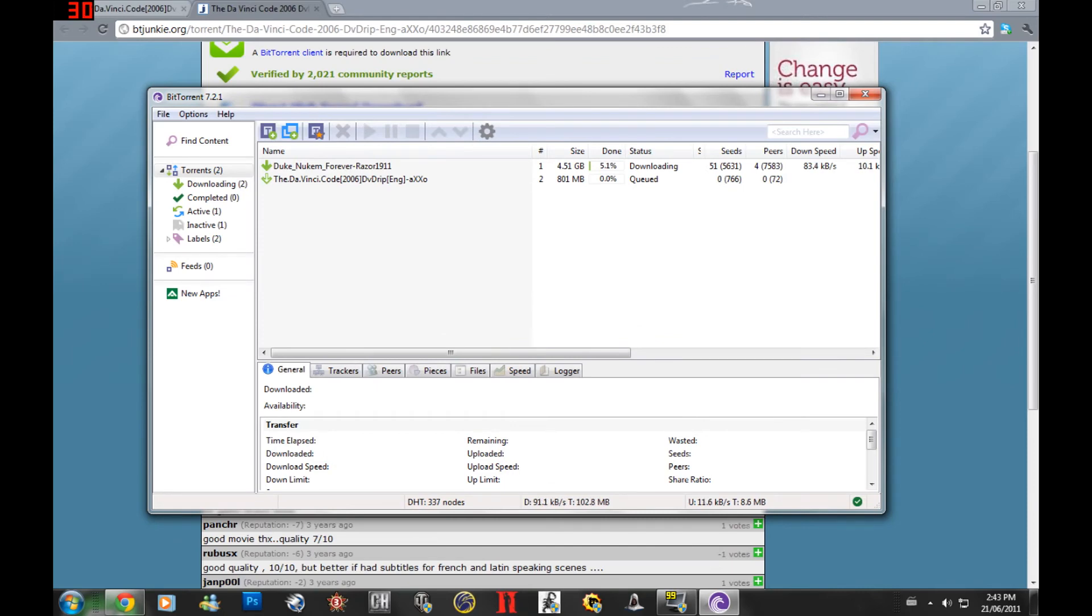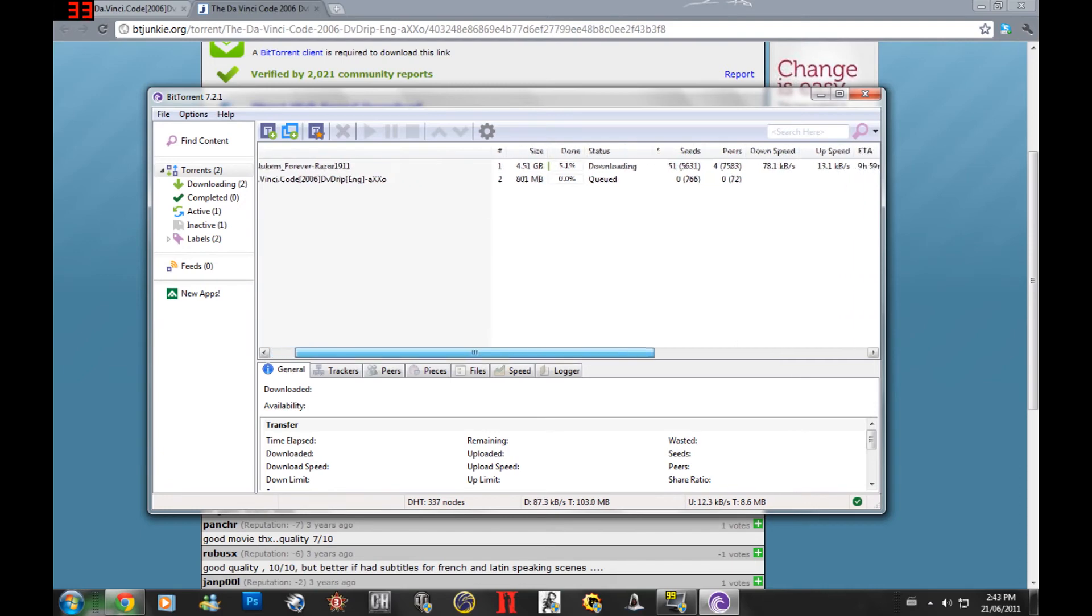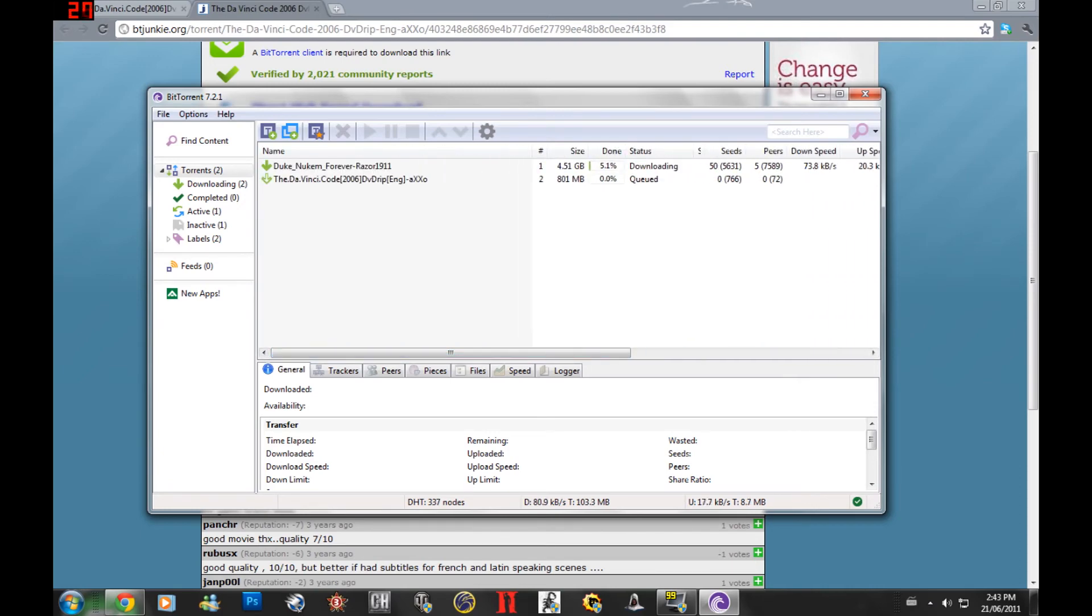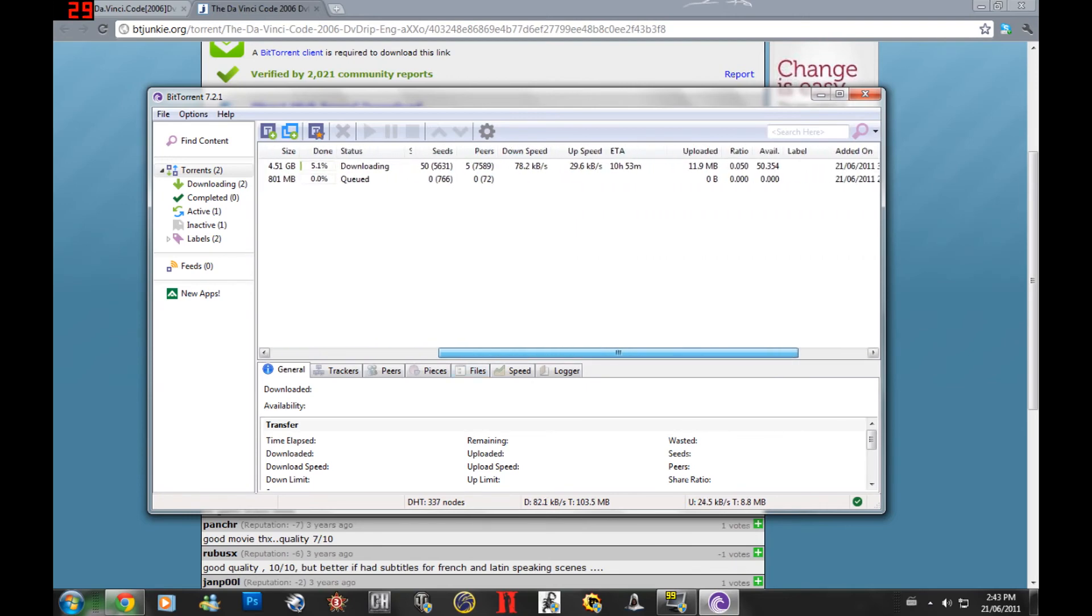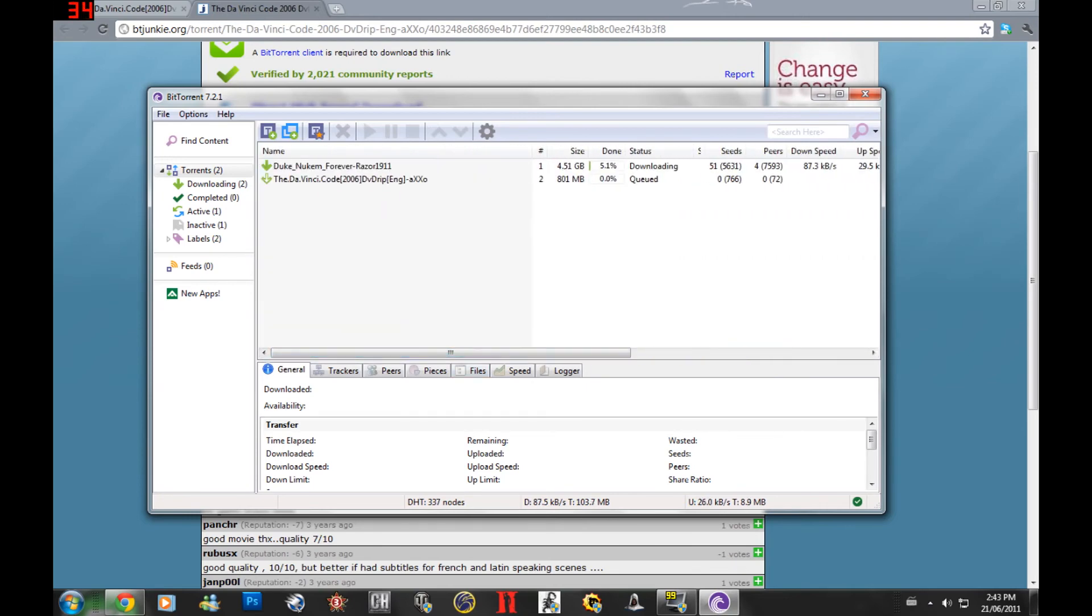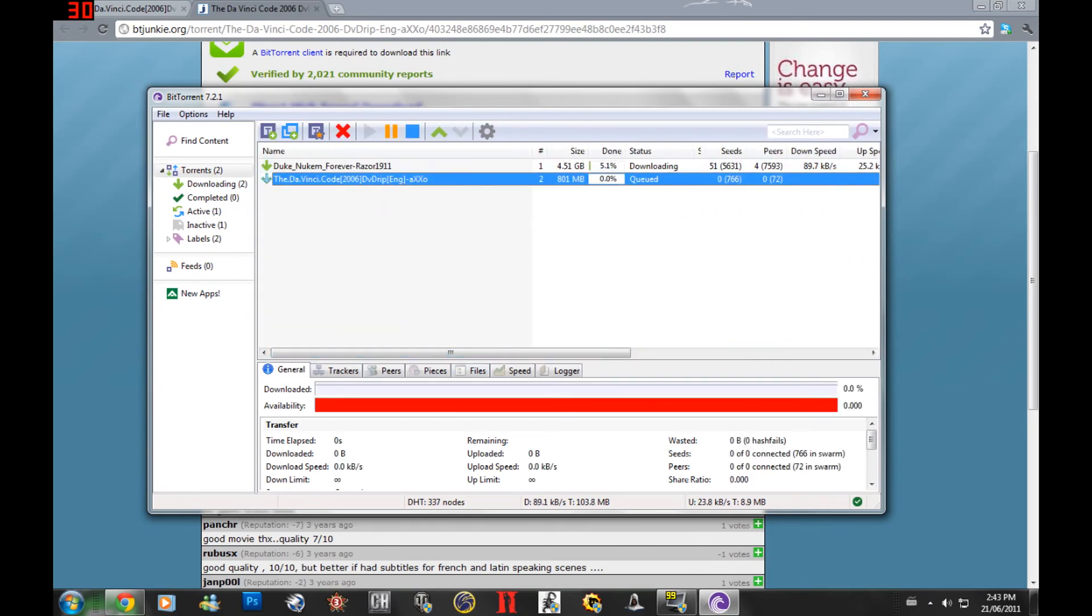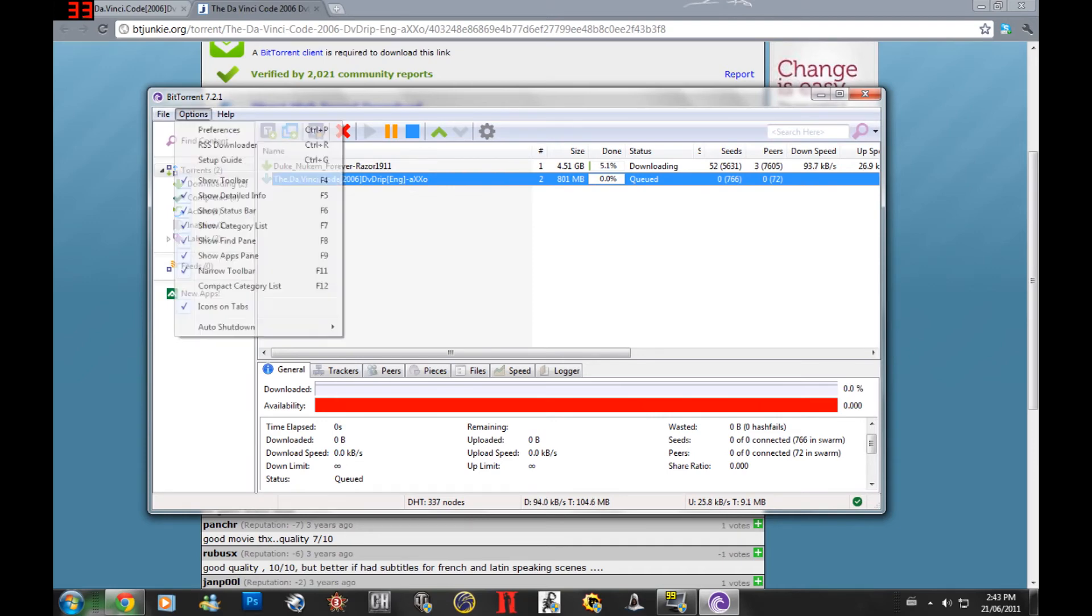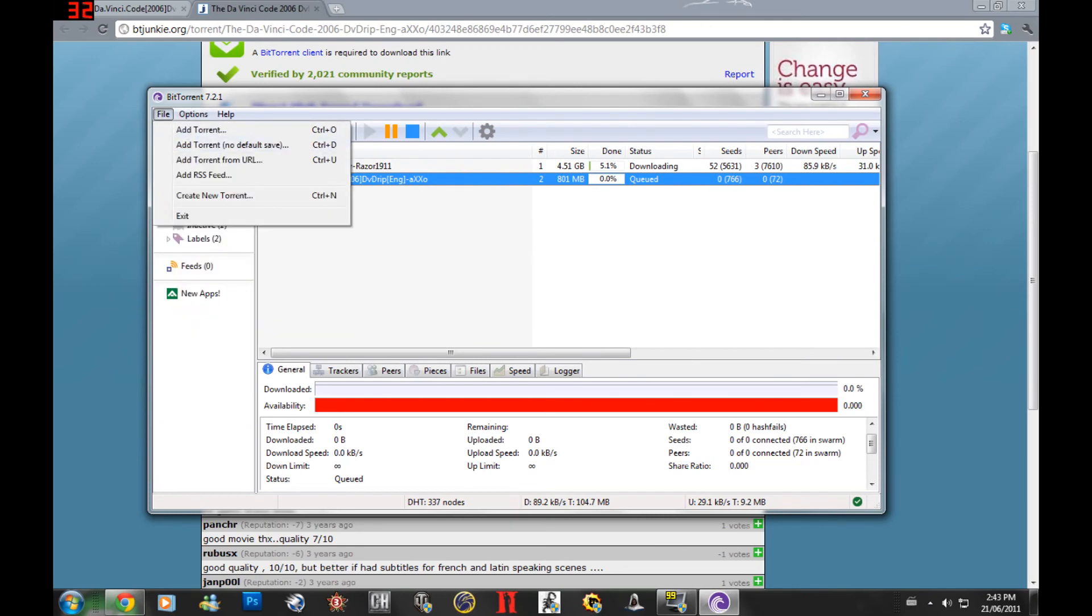Over here is how much the file is. Over here is your download speed. You can see I already have Duke Nukem going. And if you just click on the file, it shows you all the information you have. How long you've been using the torrent, how much you've downloaded, your download speed, the download limit, all of that stuff. You can customize your torrents based on all of this.